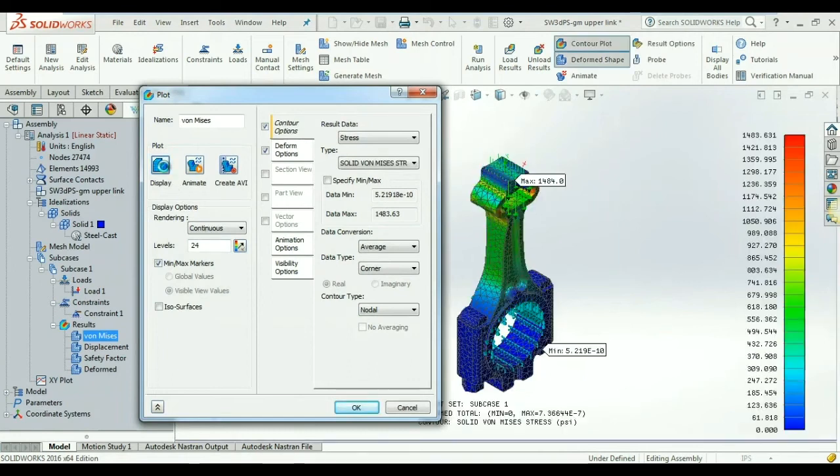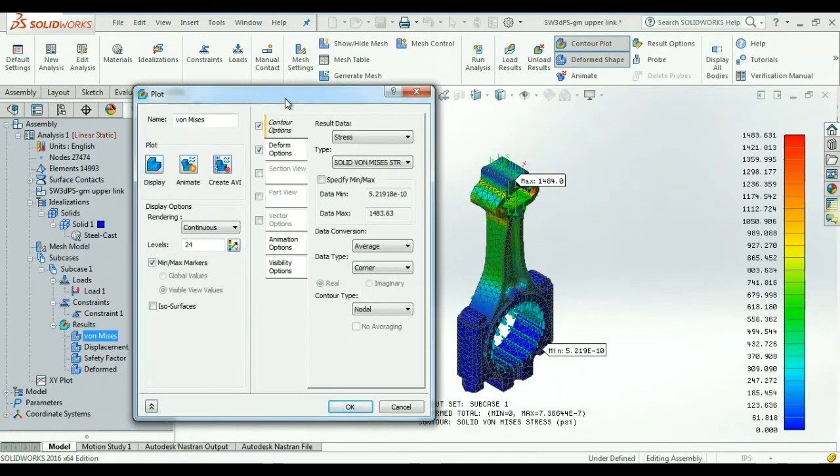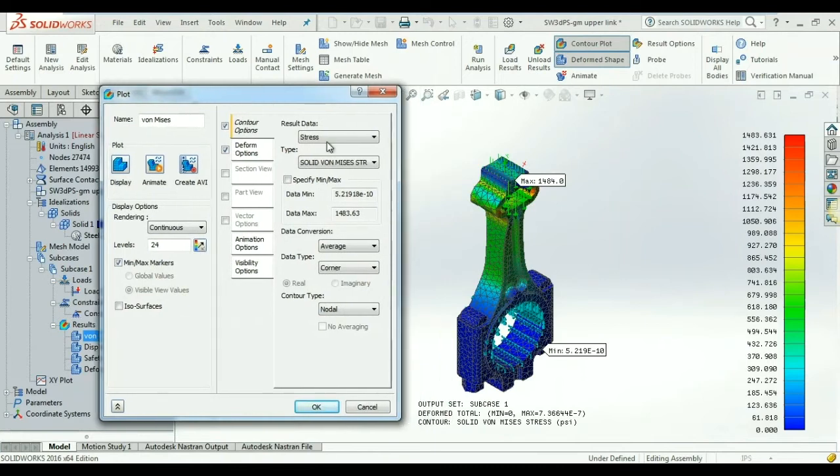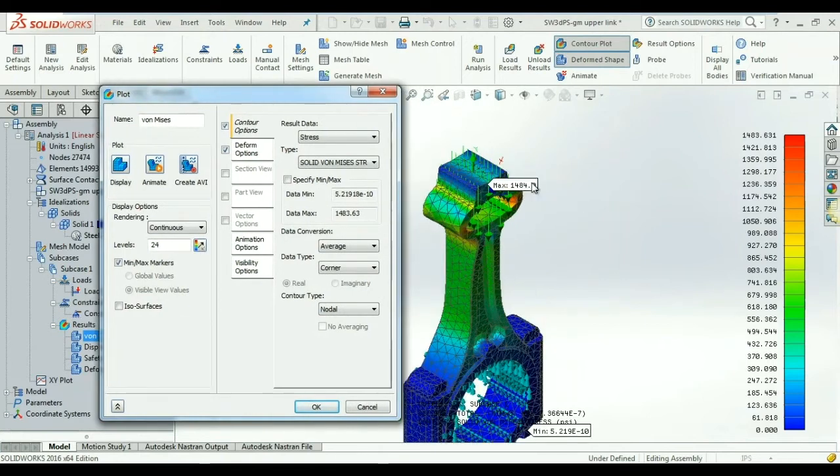With Autodesk's powerful Nastran solver, we now have our results in a matter of minutes.